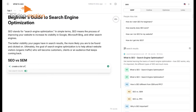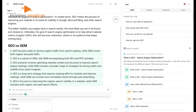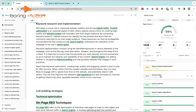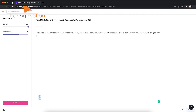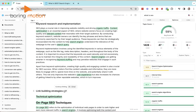Phrase also stands out in content creation because it gives you suggestions based on real-time search data, so you're not just writing blindly — you're creating content that's geared toward ranking higher on Google. In comparison to tools like WriteSonic, Phrase is definitely more about content optimization and SERP analysis, while WriteSonic excels at content generation. If you're trying to write blog posts that rank higher in search engines, Phrase might be your go-to tool, but for raw content generation, WriteSonic edges it out.